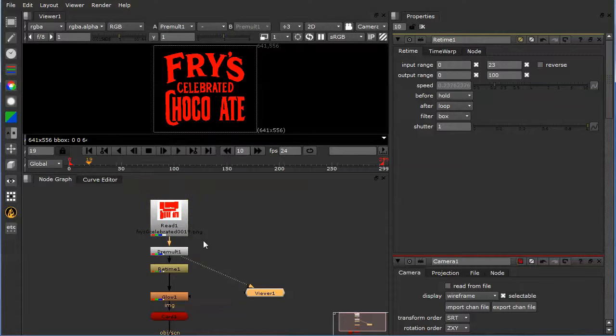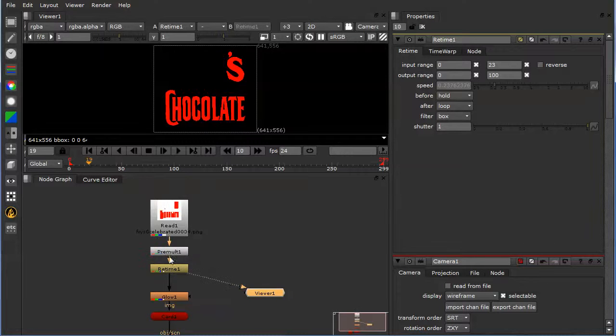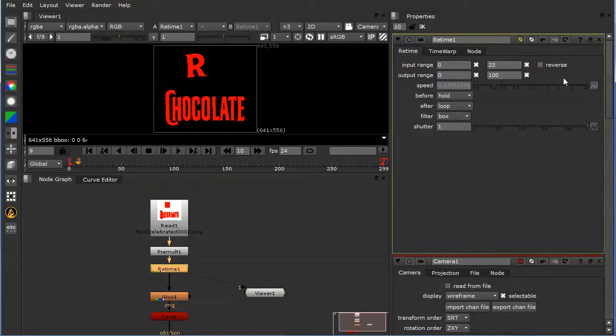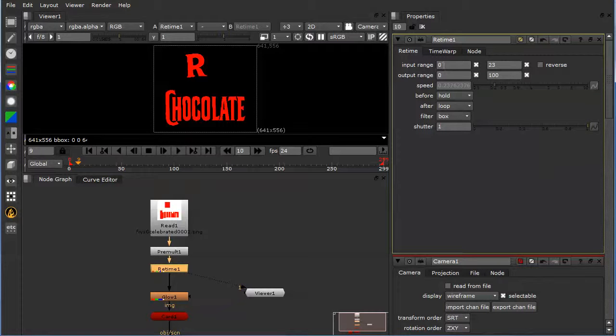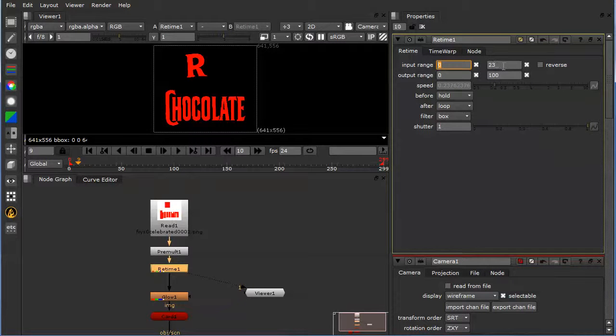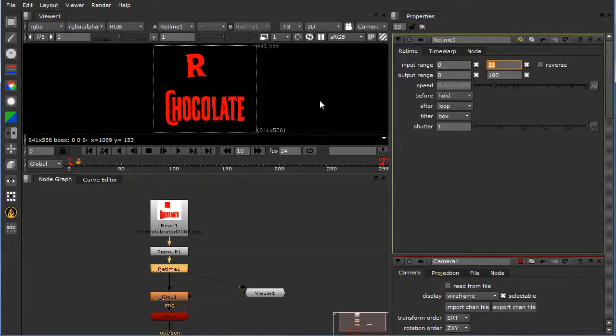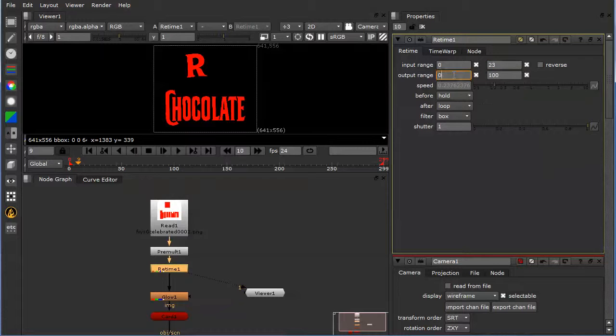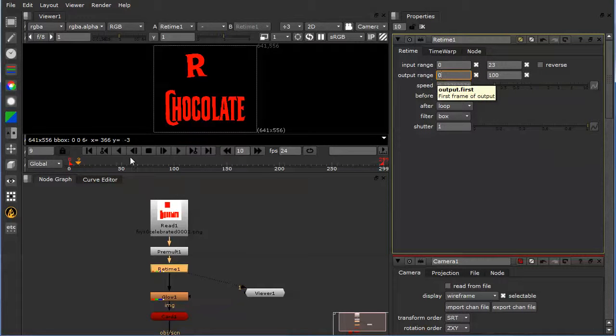What we do after the premult is a retime. So what this retime does, if you look over here, the input range, the starting frame range is 0 to 23. That's how many frames my signage animation is, and then you go to the output range. This is what you want it to be retimed to.